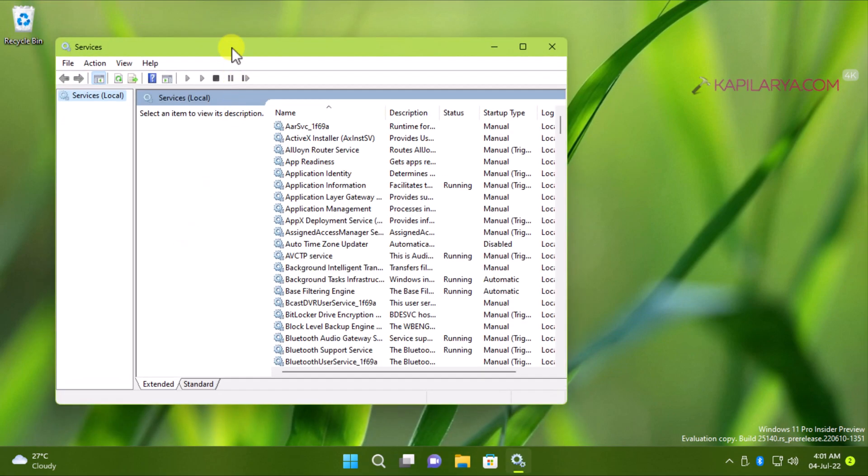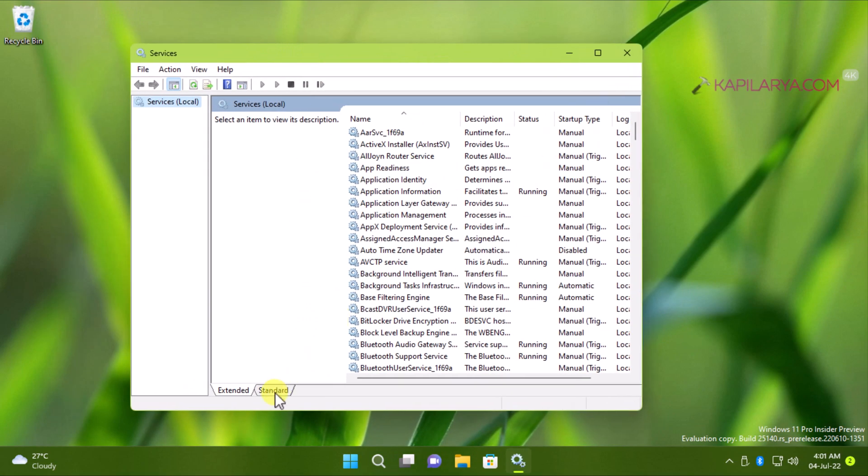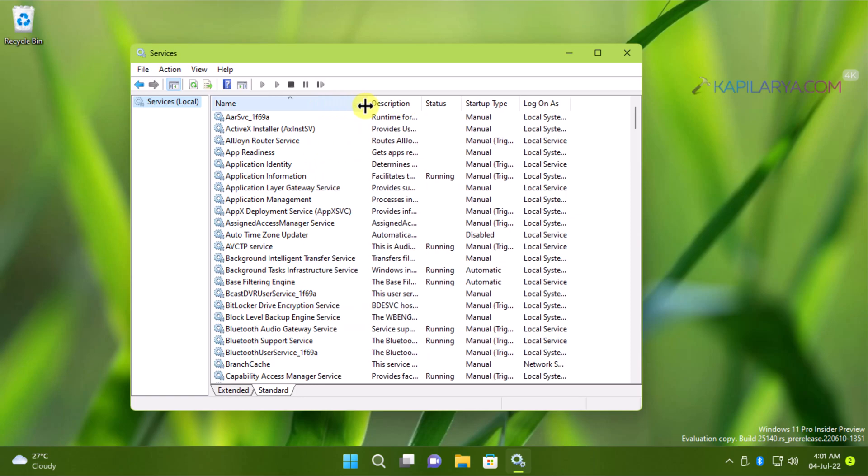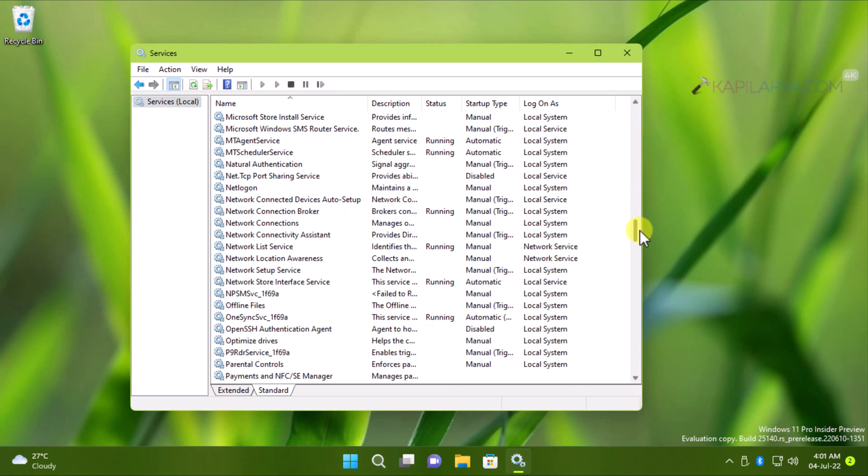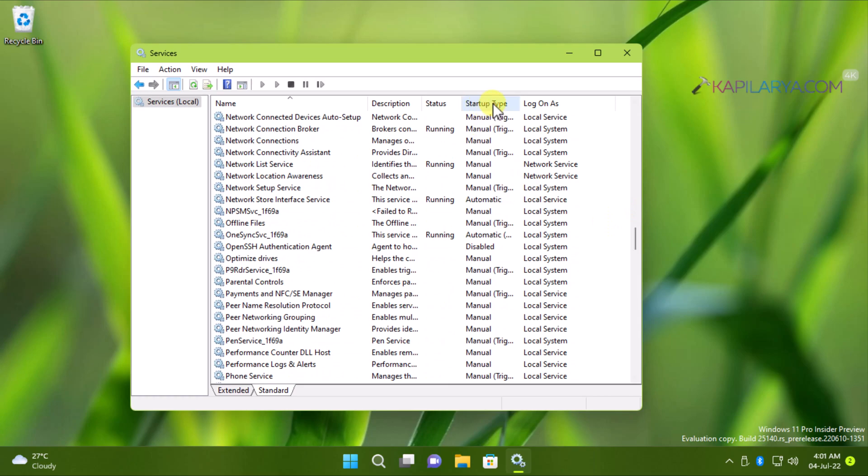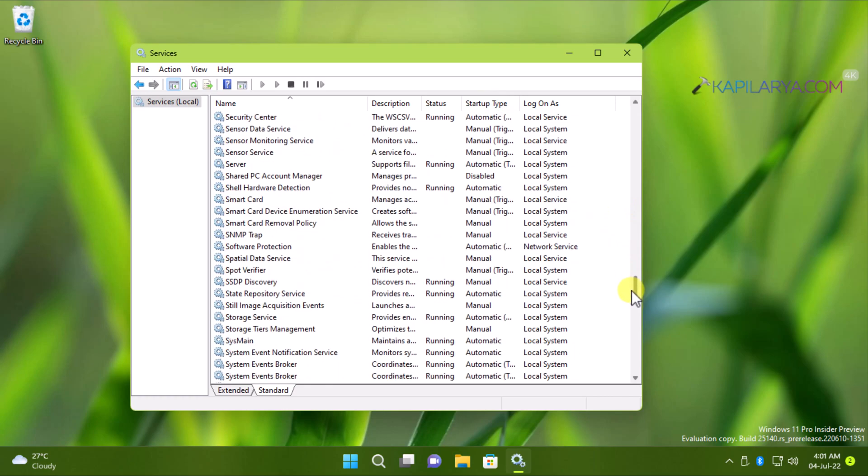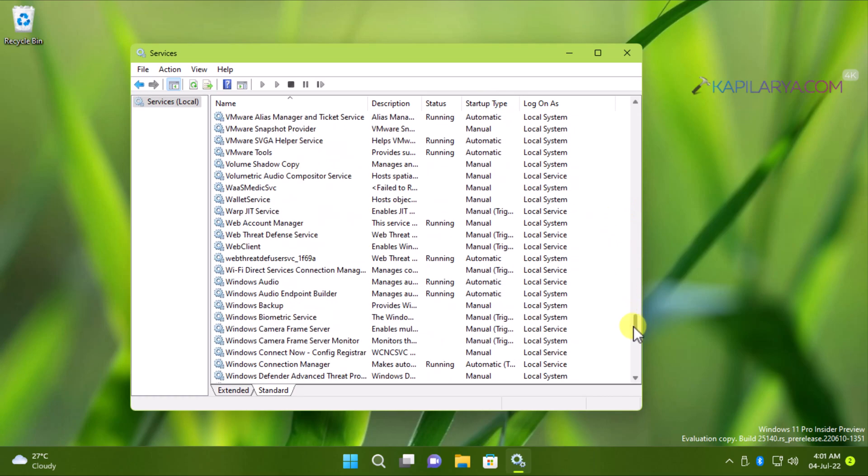Here, you will find that we have a startup type for the services. For some services, it is manual. For others, it may be set to automatic. And for some, it is set to disabled.